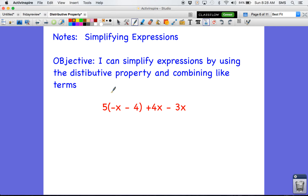What we're going to do today is take expressions like this one and make them look much less complicated. We're going to try to get them down to just two terms — either one term with a variable and one term with a constant. We're going to use everything we've learned from the distributive property and combining like terms in order to simplify these.